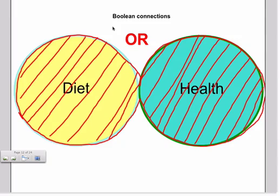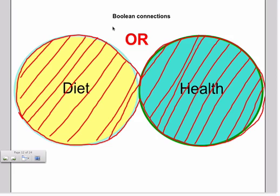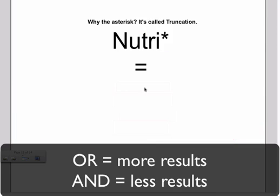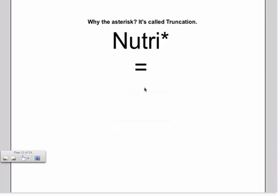If we were to use the word OR in our search instead of the word AND, which is another Boolean word, we would be pulling up all of the articles that contain the word diet plus all of the articles that contain the word health. So you can see that that would generate more results than it would have if you had used the Boolean word AND. Why do we use the asterisk?